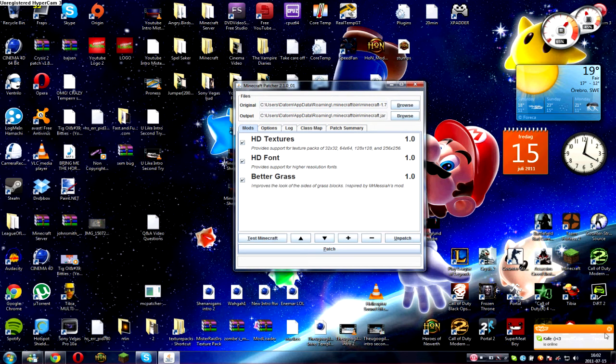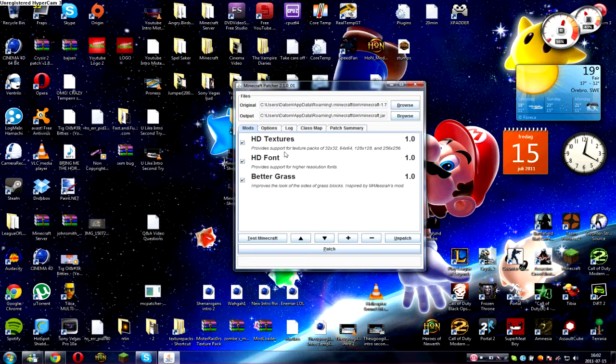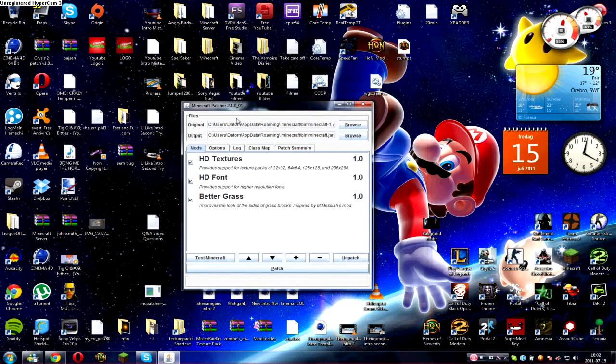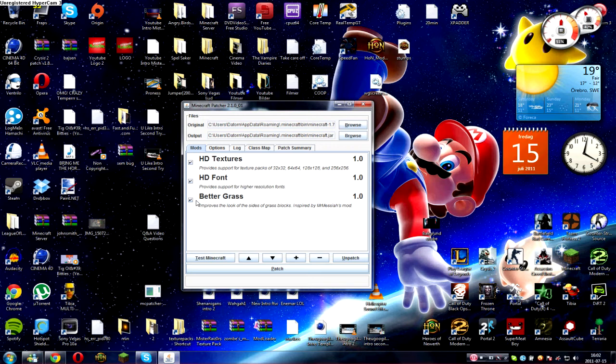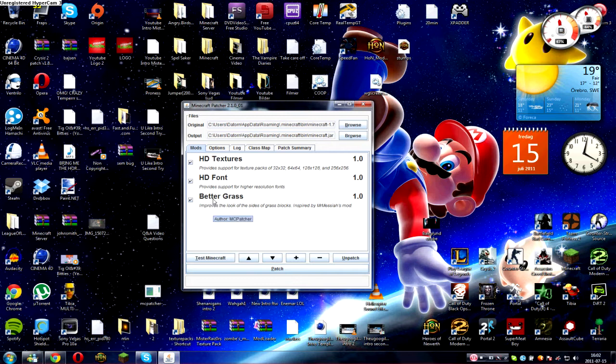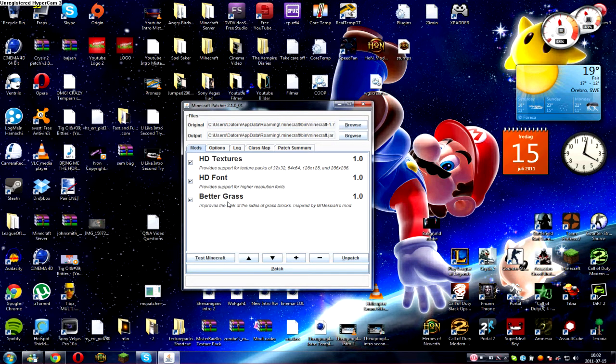But the only thing you need to do is open up this program. These are pre-checked: the HD textures and the HD font. I don't think there's really anything else to do here. If you want, you can get the better grass thing.